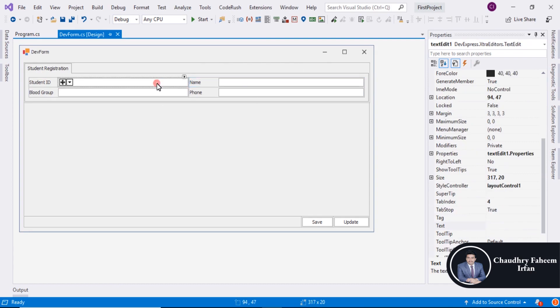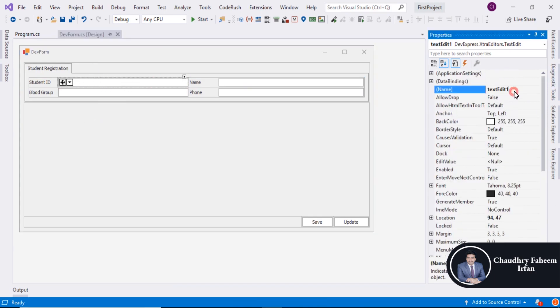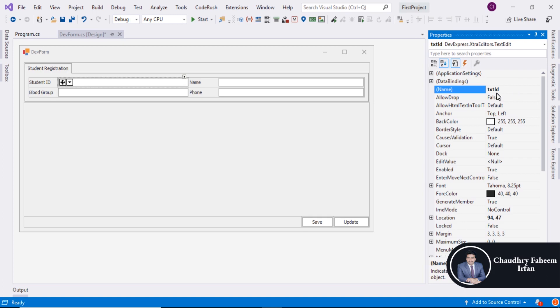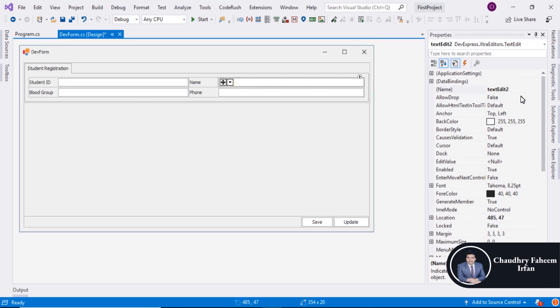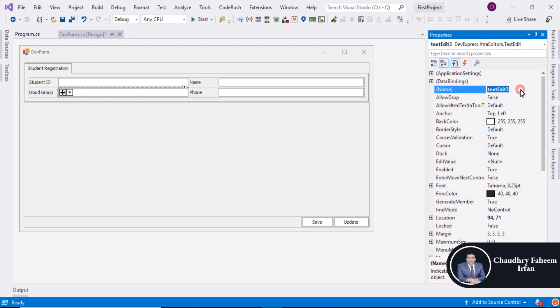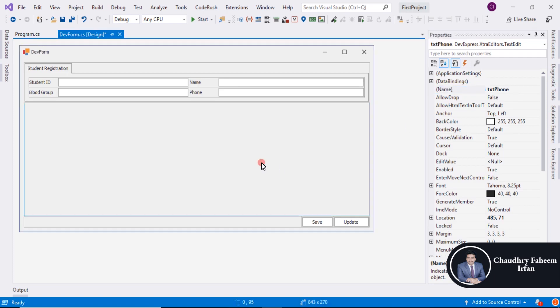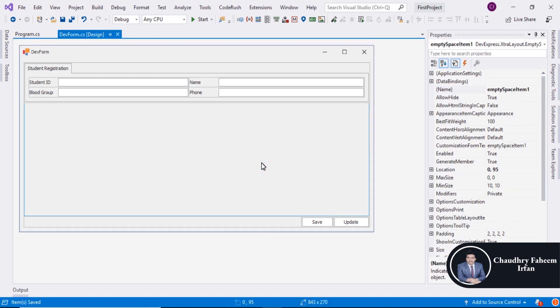You can assign text box name or text edit name by selecting only this white box and assign it a name. That is text ID with capital I, text Name, text Blood, text Phone. Save the form.